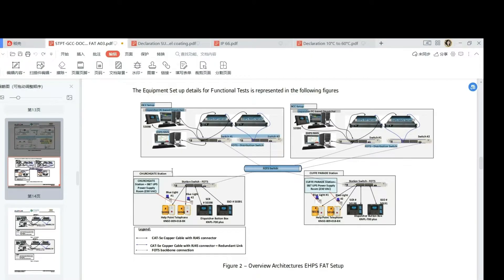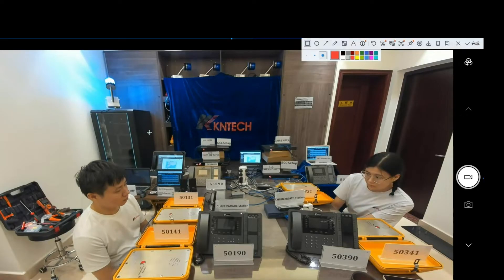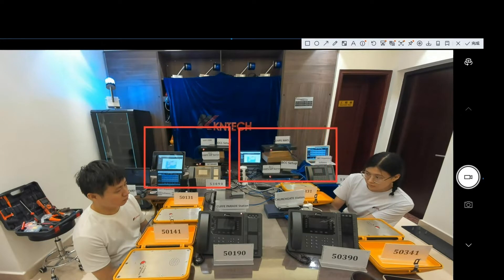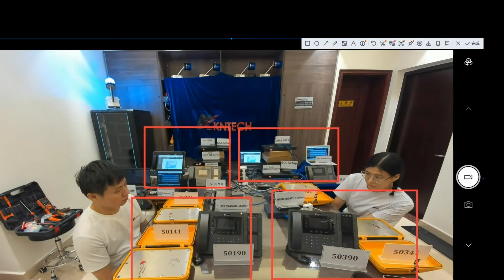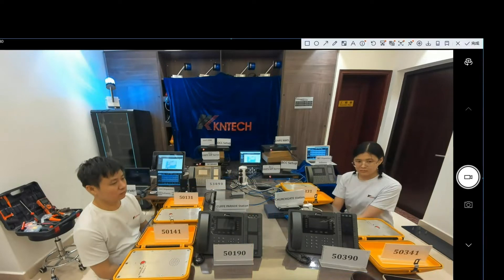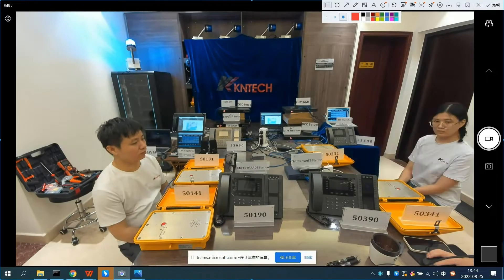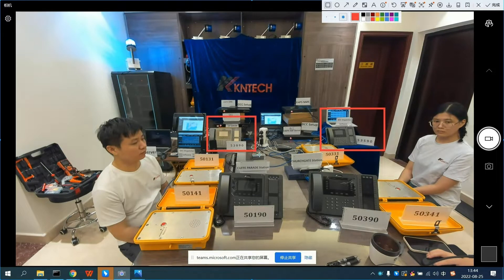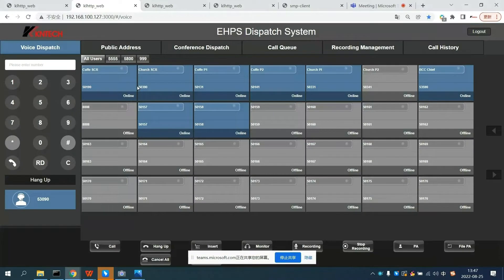Now we'll take the Metro project as an example. We have the OCC station, BCC station, Churchgate station, and Cuff Parade station. Each station is equipped with a telephone extension number, an OCC dispatcher number, and a BCC dispatcher number. We can clearly see each extension number from the dispatcher GUI.